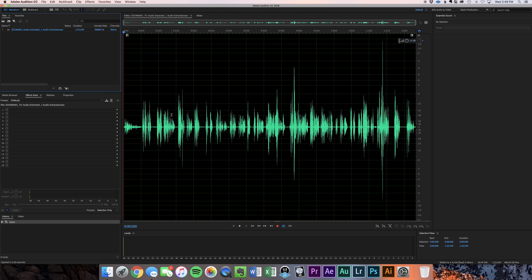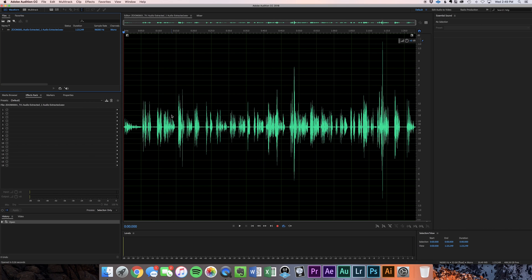Once in Audition here, this isn't a multi-track session, this is just a one-track session, typical for round-tripping between Audition and Premiere. Now remember, this is a waveform.